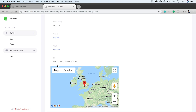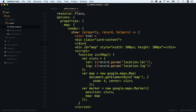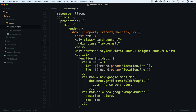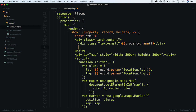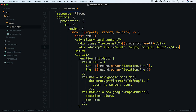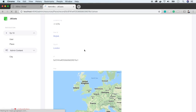Admin Bro uses the Bulma CSS framework, so let's use its classes. First we define a wrapper div with a class of CardContent. Next goes a label div. We'll use the property parameter to print a name, and move our map div inside. Save and refresh the page — it looks much better now.